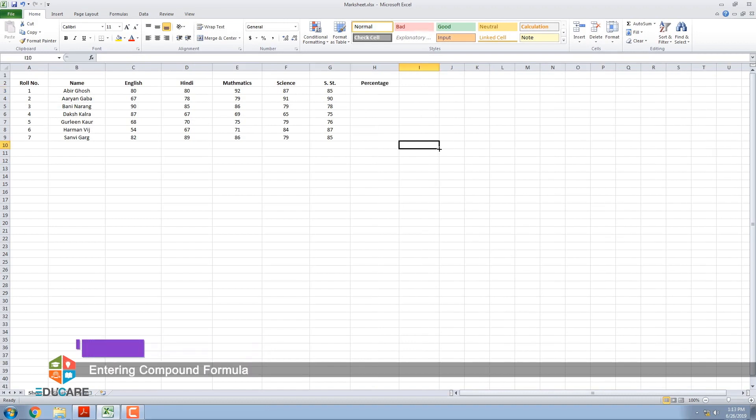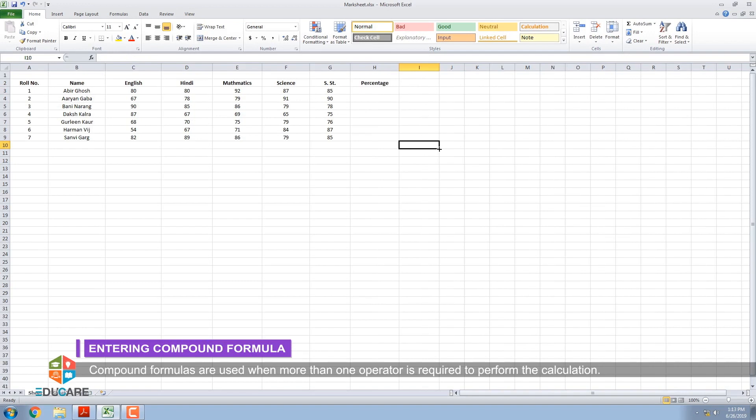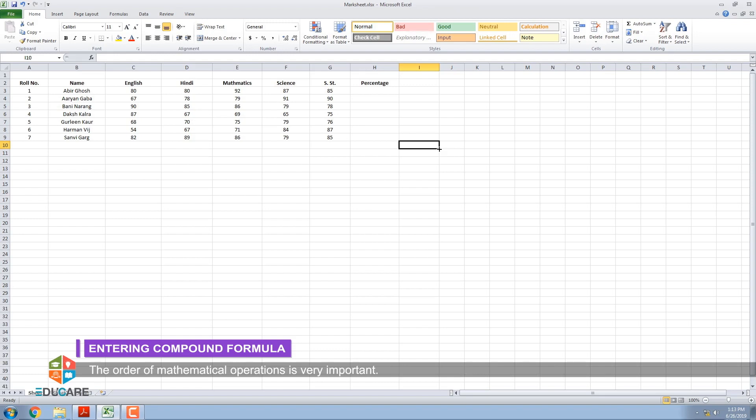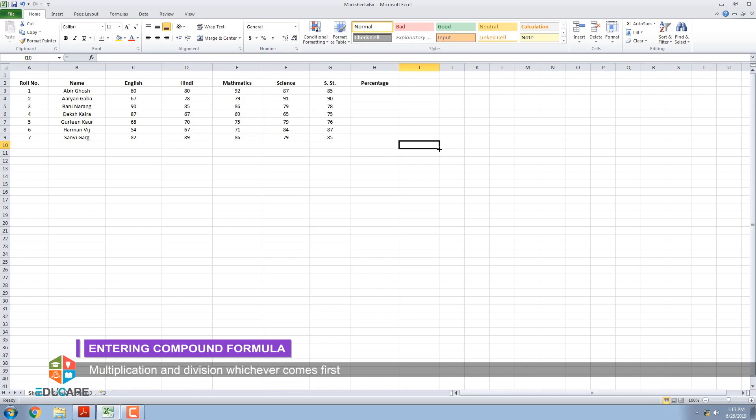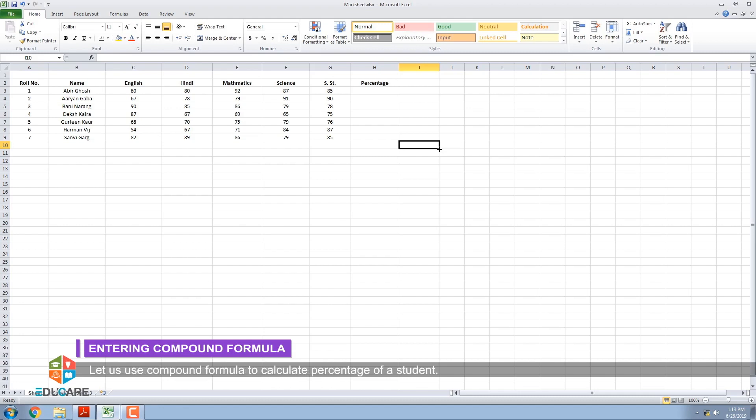Compound formulas are used when more than one operator is required to perform the calculation. The order of mathematical operations is very important. In MS Excel, the order of operations is: operations enclosed in parentheses, exponential calculations, multiplication and division whichever comes first, addition and subtraction whichever comes first. Let us use compound formula to calculate percentage of a student.